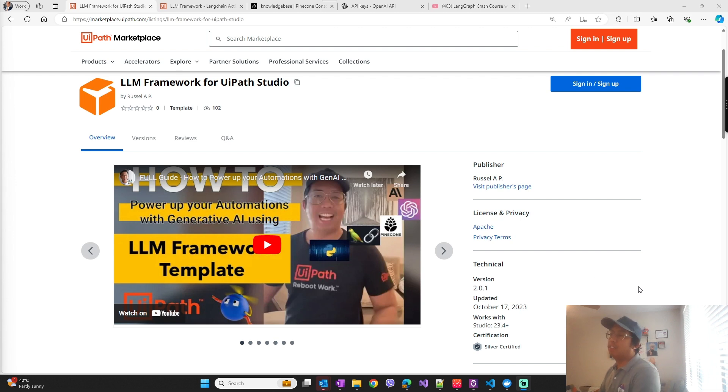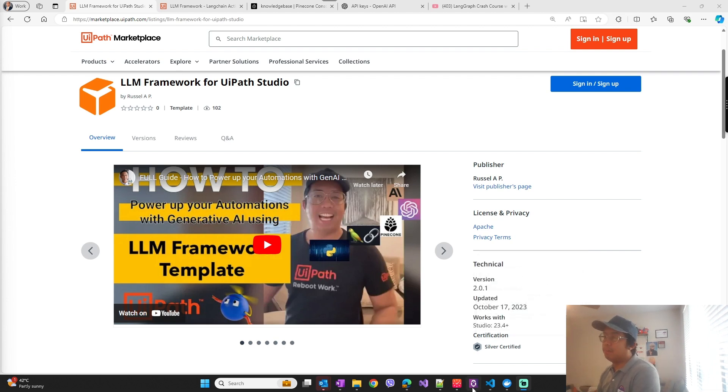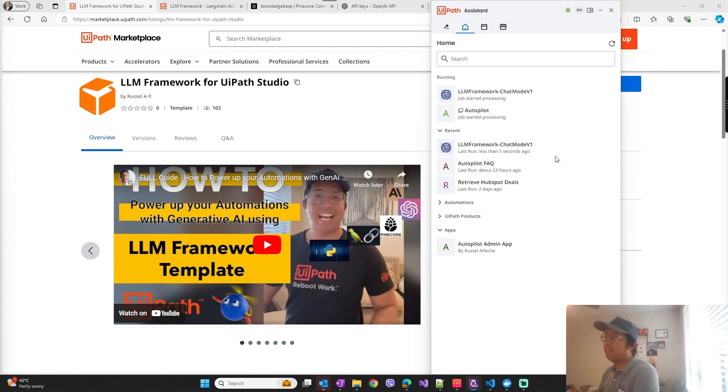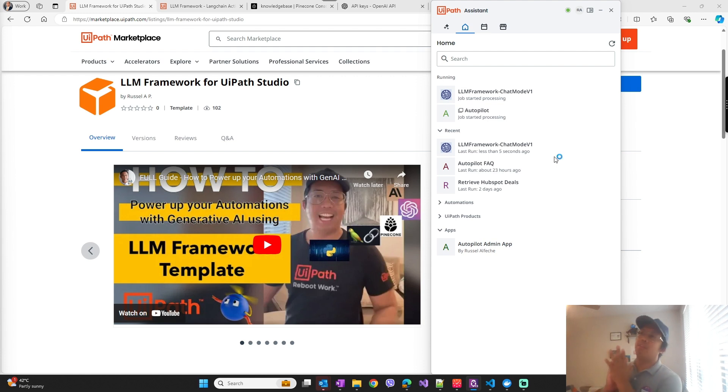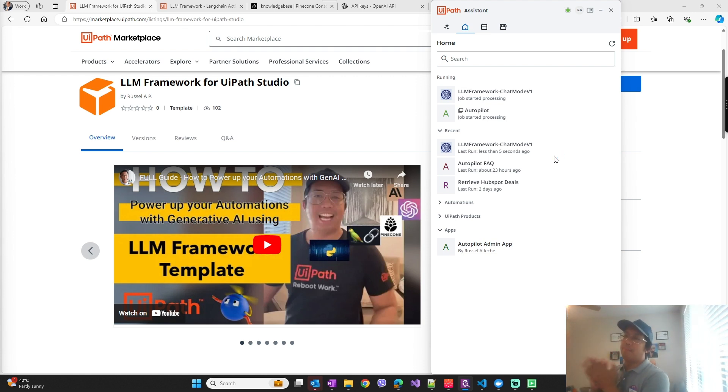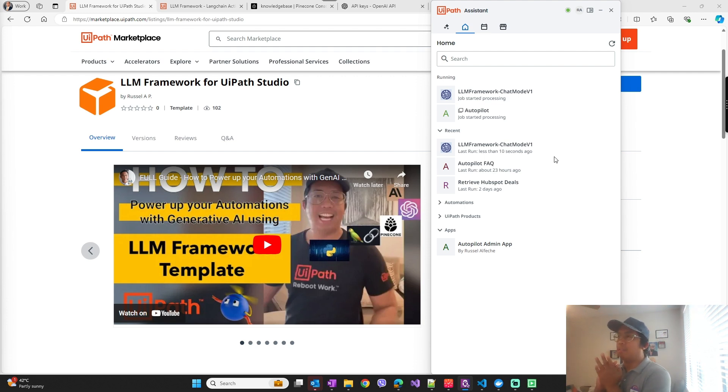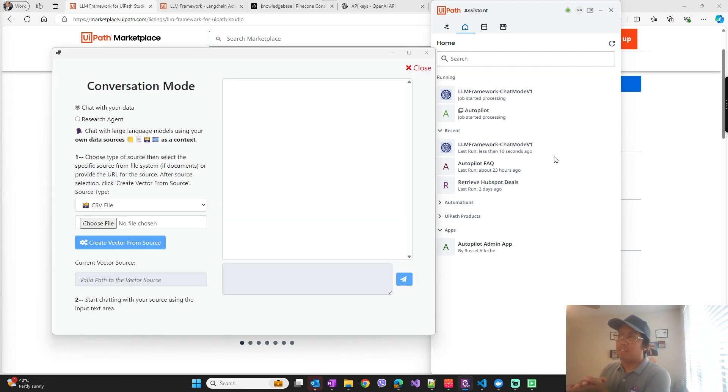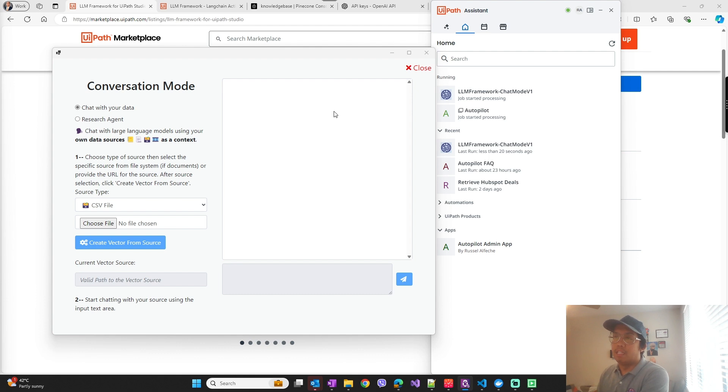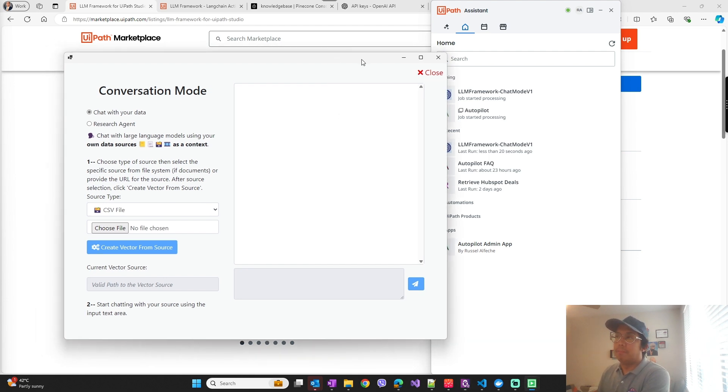That said, let me walk you through first an example of how it works by using the chat mode deployed in UiPath Assistant, and then I will walk you through end-to-end how to make sure the API server is running and creating the project from the template.